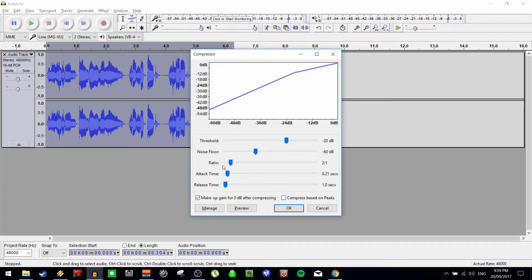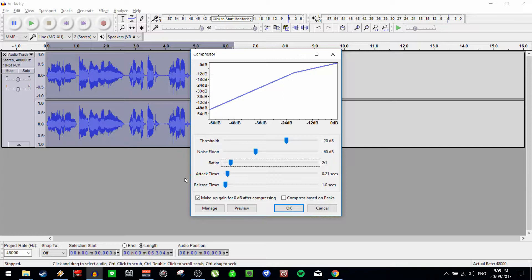The ratio here — being 2:1 — is how heavily the effect is applied to the areas that reach above the threshold. So 2:1, 3:1, 4:1 — that's what ratio it gets affected at. Attack time is how quickly the software will apply the effect once it realizes something is above the threshold. An attack time of 0.2 seconds is the default and I don't mess with this too much. For instruments with very short sounds like a quick drum beat, you may want a shorter attack time, but for slow vocals that don't change quickly, a less aggressive attack time may serve you better.